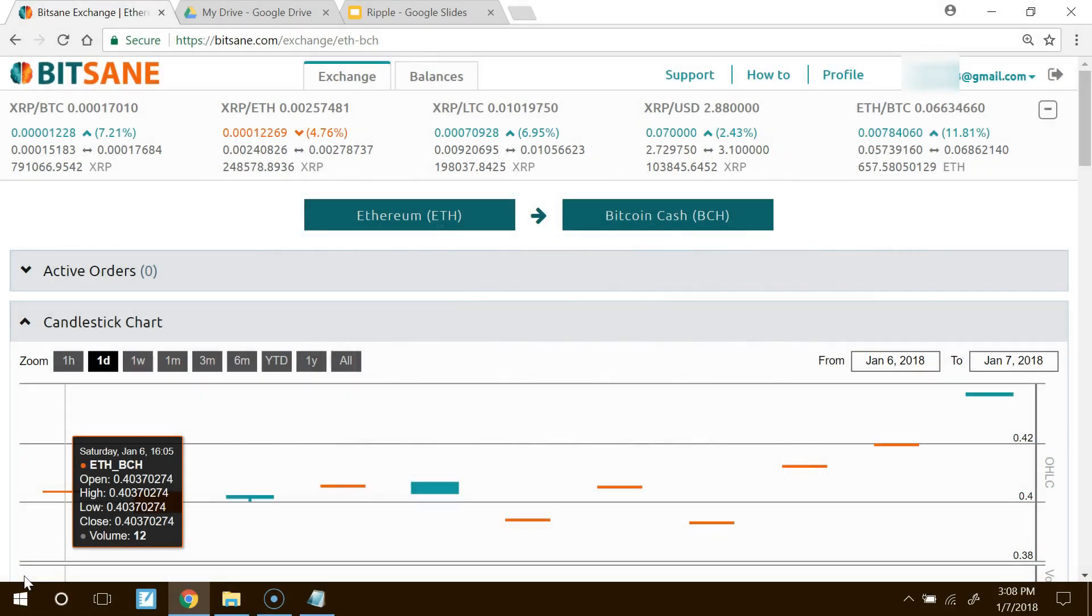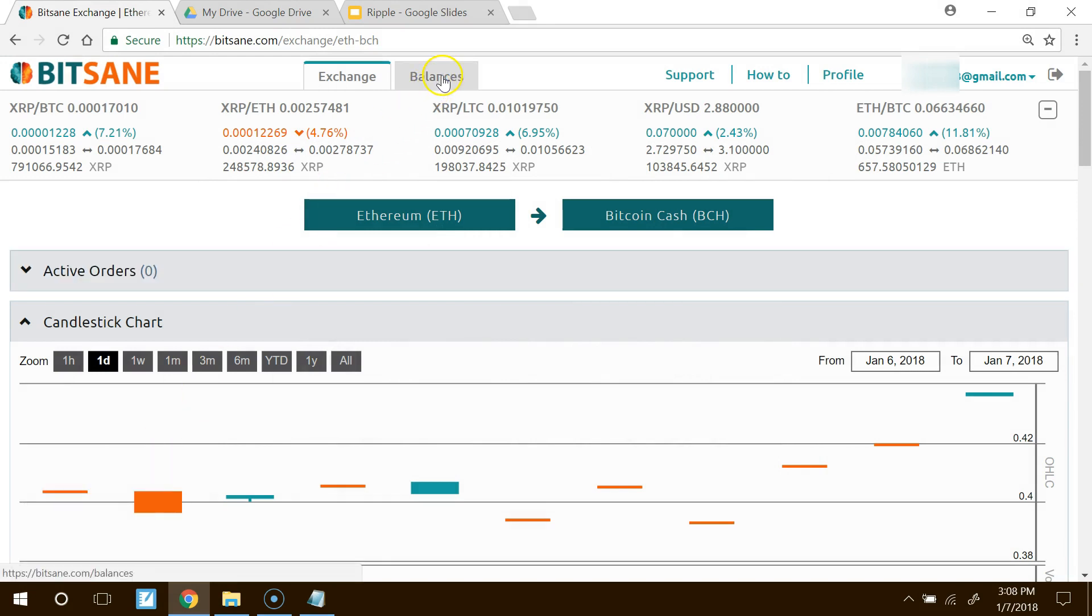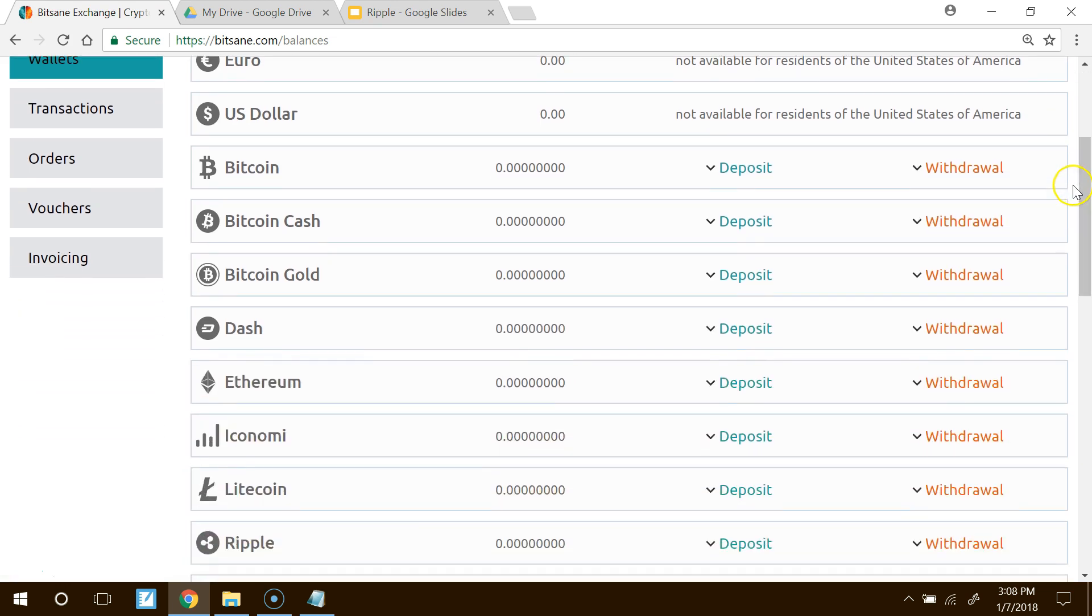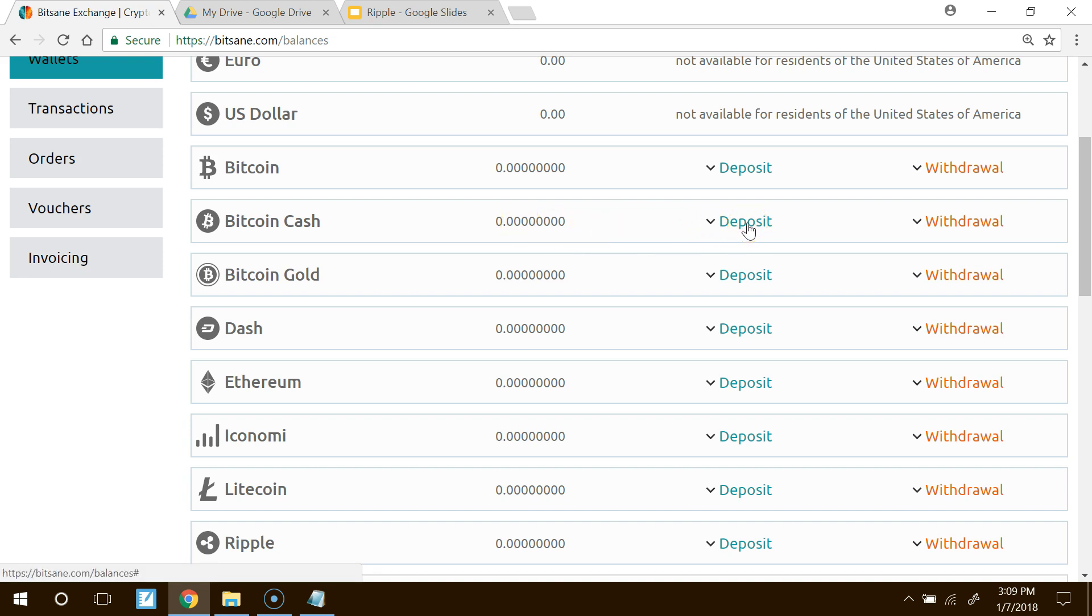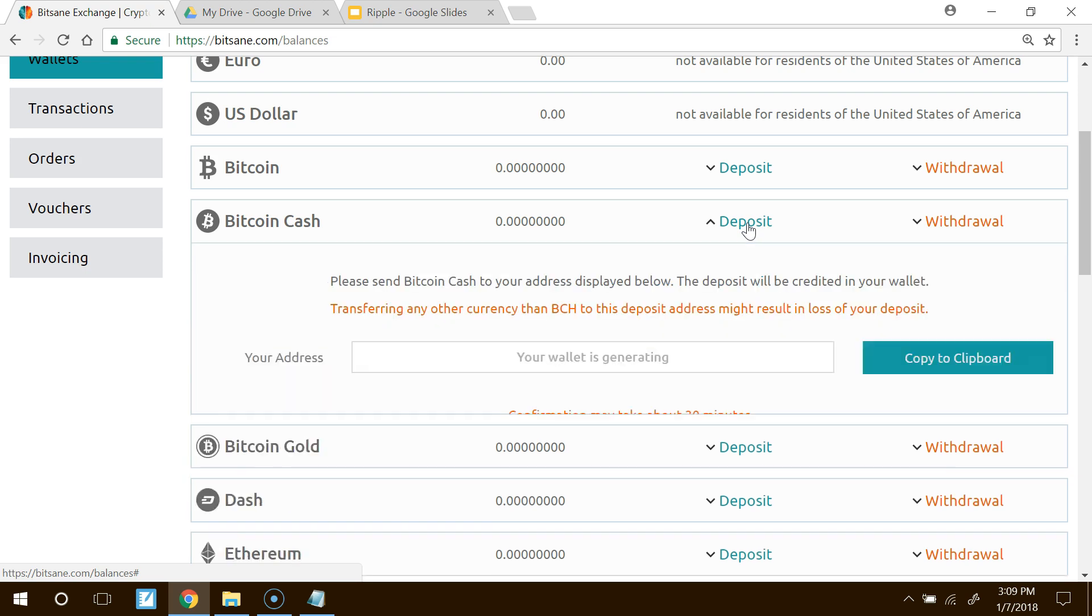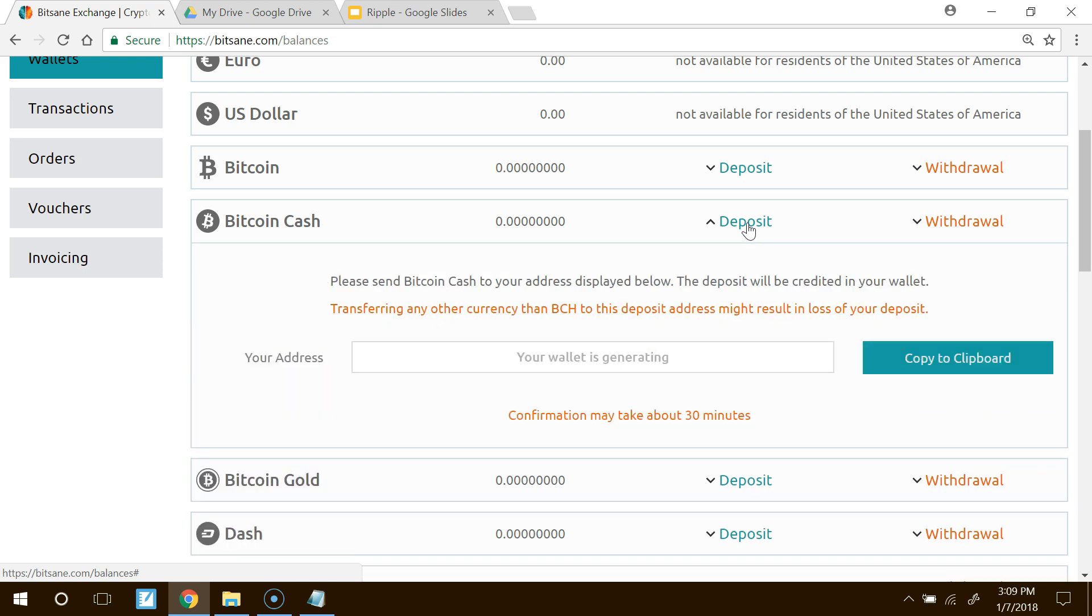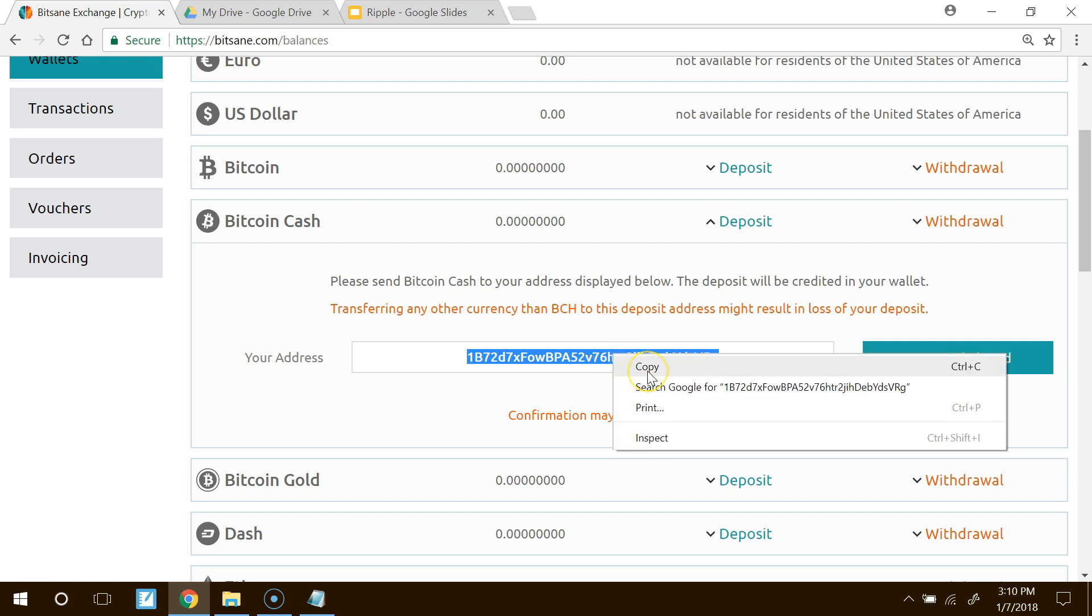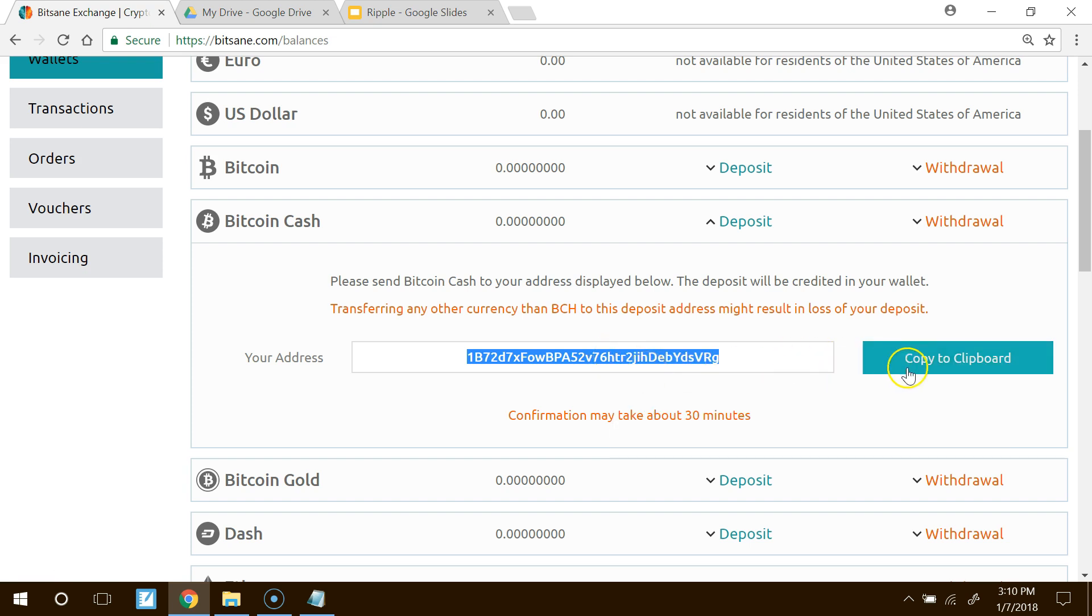This is what it will look like after you log into BitSane. You want to go to the top where it says balances. Click on balances. Scroll down. And you will see that right now, currently, you have no Bitcoin Cash in your account. We want to put some Bitcoin Cash into that account. So what we're going to do is go ahead and press the deposit key. Deposit means we're going to deposit some money in there. And what's going to happen is the wallet is going to generate a number for you right there. And it does it very quickly. This is why we use Bitcoin Cash versus Bitcoin. Bitcoin, it takes a long time to generate. Go ahead and highlight that. Right-click on it and press copy. Or, of course, you can just press copy to clipboard.